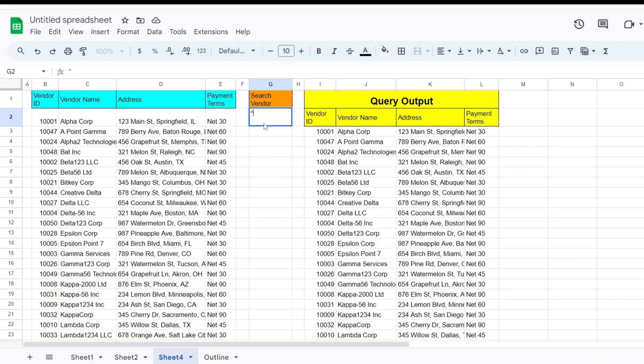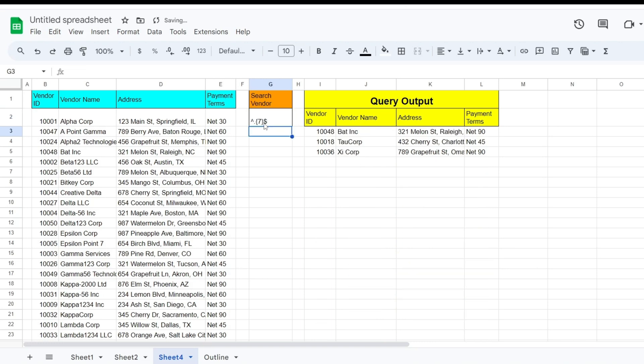If we want to return only records that are seven characters in length, we begin with a caret symbol to mark the begin point. Then we add a period, followed by a set of curly brackets with a number seven inside. We end this with a dollar sign to mark the end point. It returns all names that are exactly seven characters. The seven inside the curly brackets indicates how many times we want to repeat our period wildcard character.